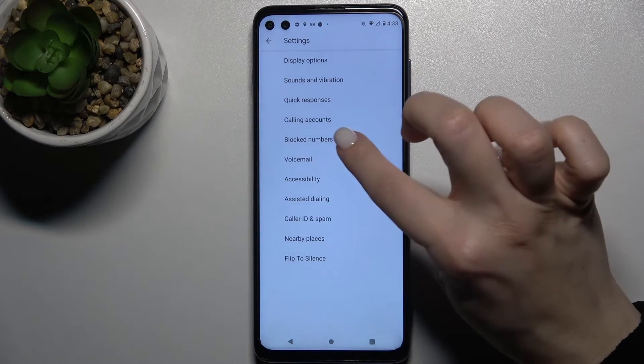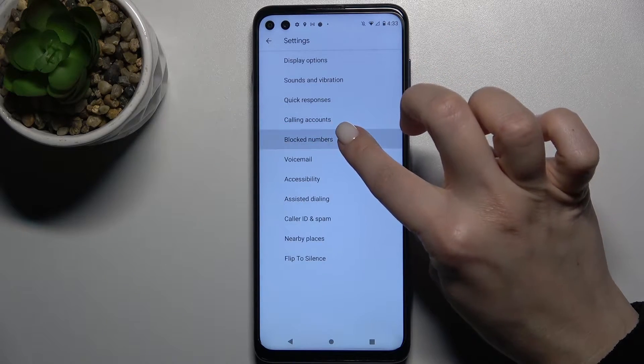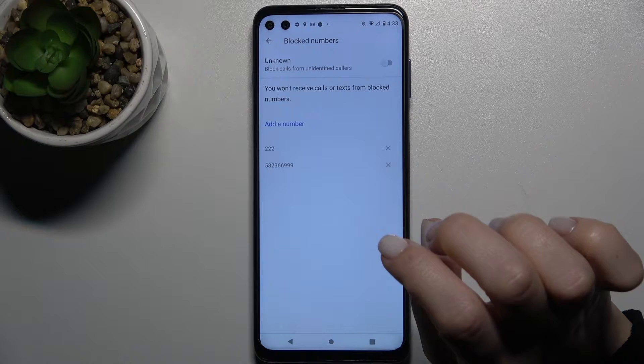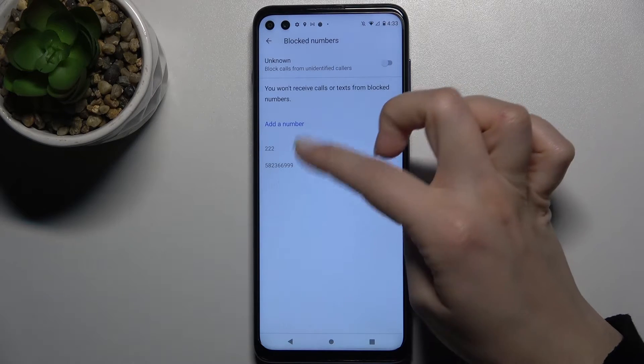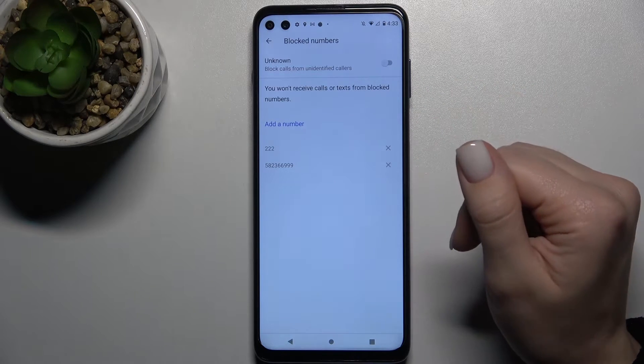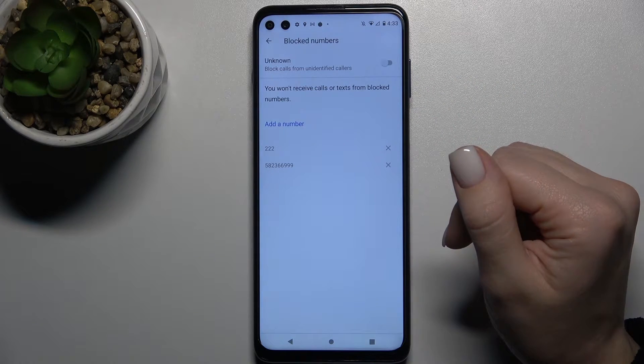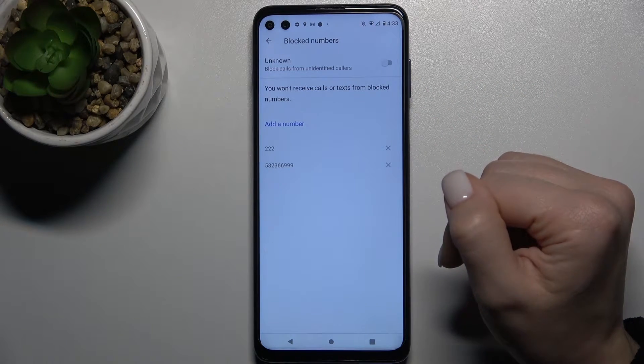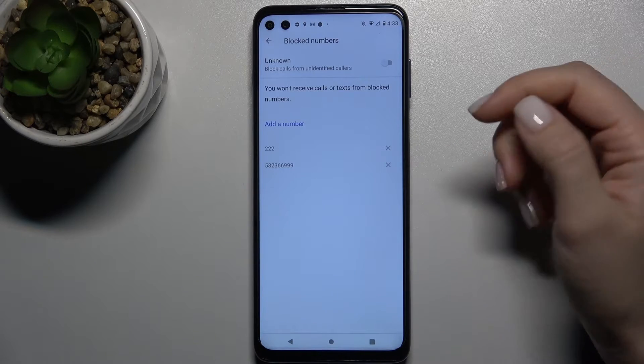Now you'll see the Block Number section. Go there, and as you can see, we have two blocked numbers in our blacklist.